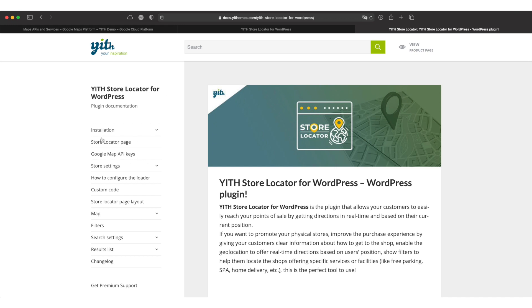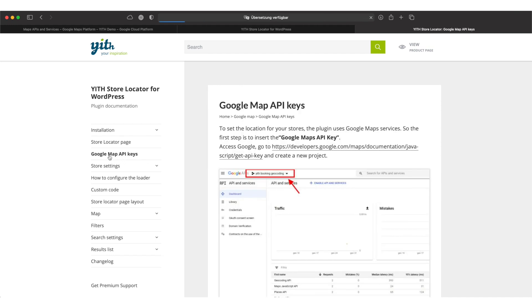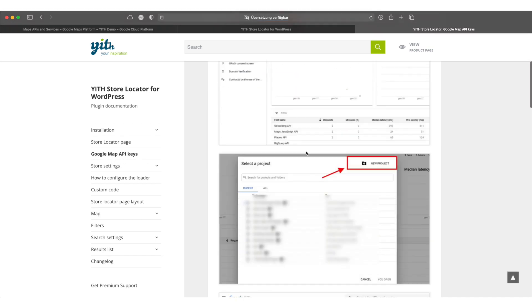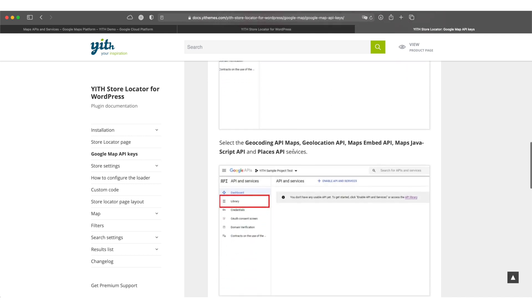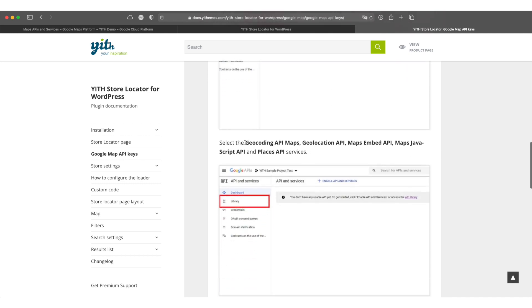On the documentation side you can take a look at the Google Map API keys menu item and if we scroll down a bit you'll find all the APIs you need in order to get this plugin going.